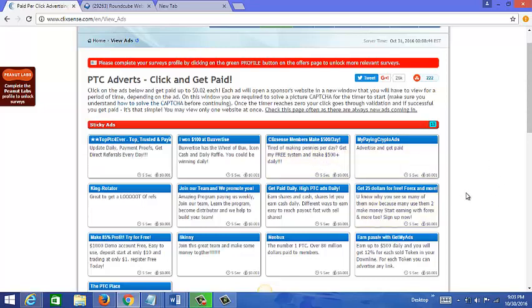So you could say something like, my program is great for ClixSense members. I know that's not really a catchy headline, but it's targeted towards ClixSense. So you could try to work that in there, use that angle somewhere in your headline or in your description.